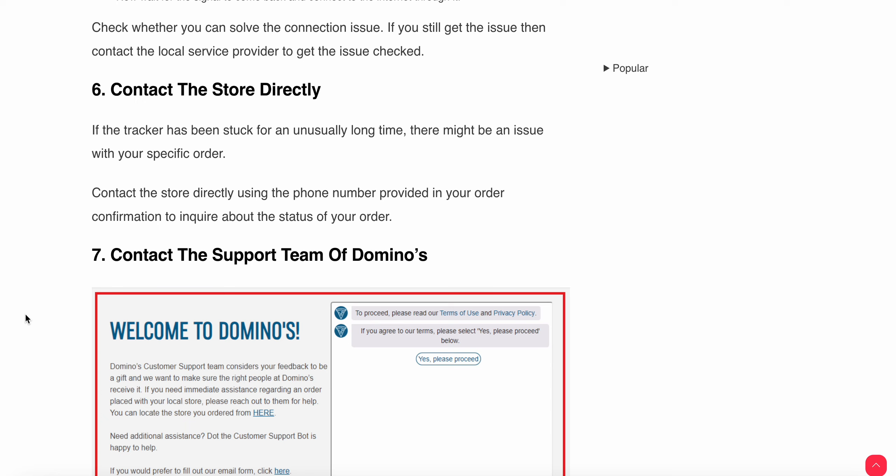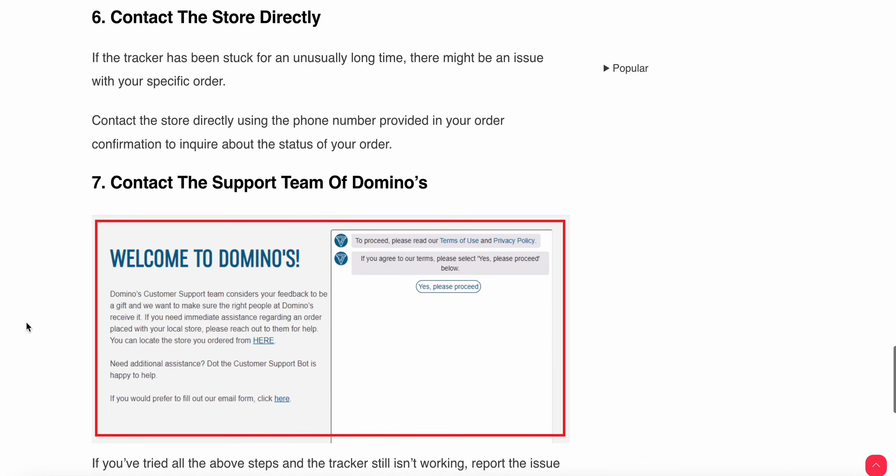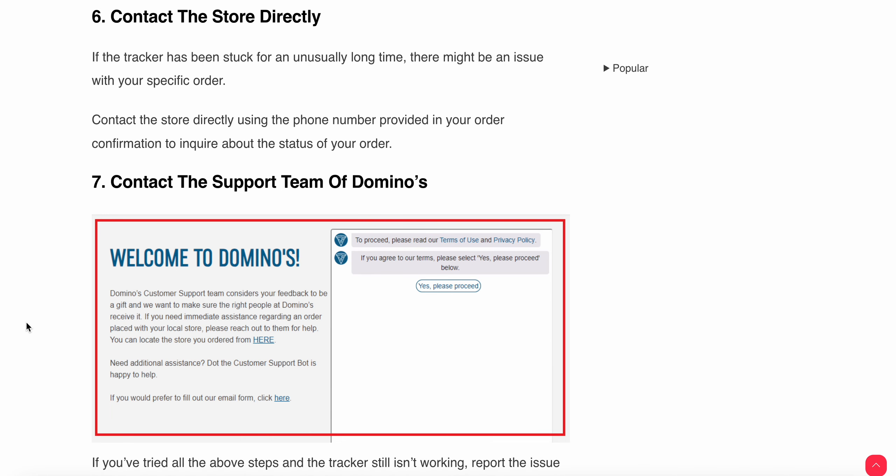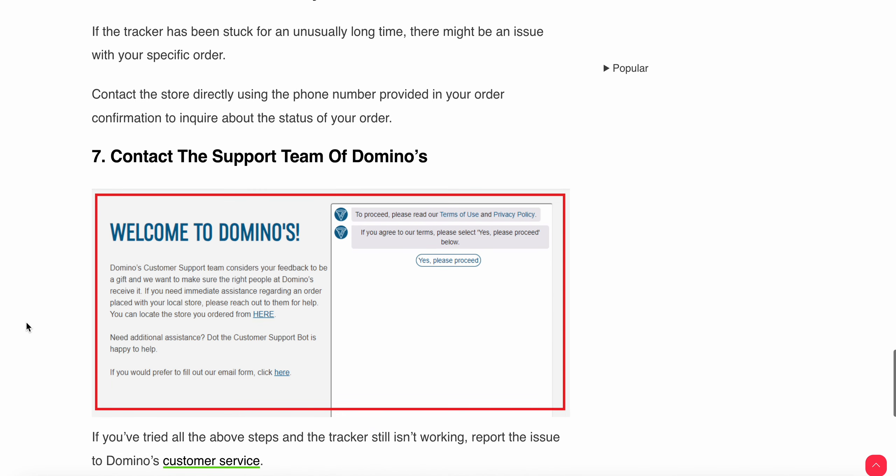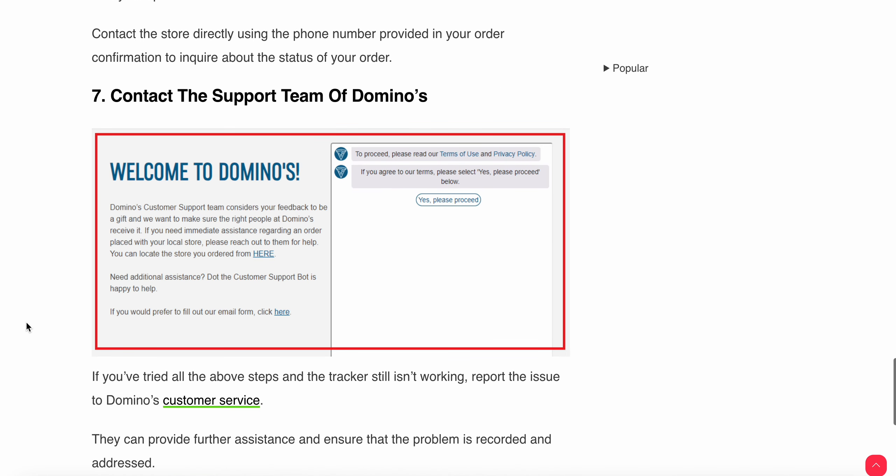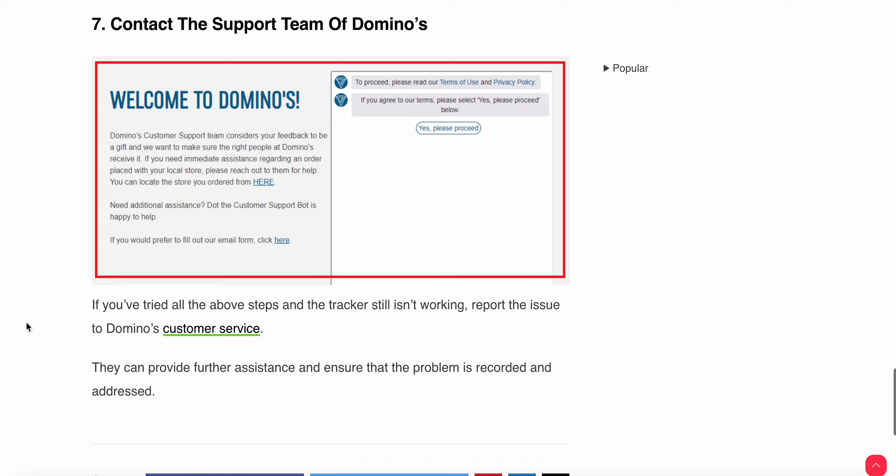Another thing is you need to connect with the support team. If all the above steps have been tried and the tracker is still not working, then you need to report to customer service. They will provide further assistance and ensure that the problem is recorded and addressed.